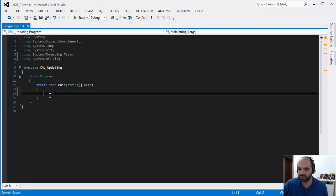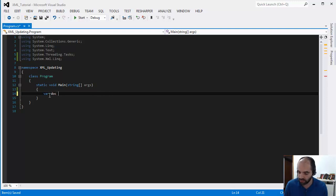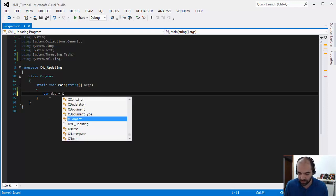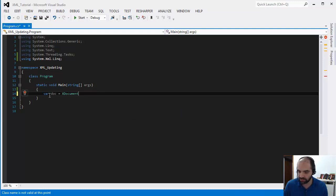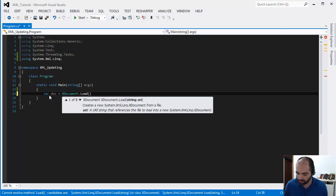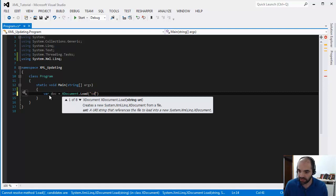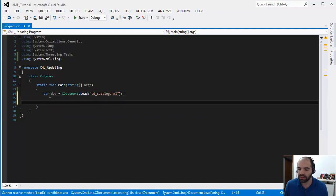So the first thing I'm going to do is pretty much the same procedure that we've been going through from the previous videos if you watched it already. It is to initially load the document. So I'm going to load this document that I have in here, cdcatalog.xml. And then once I have the file, what I'm going to do is try to find a specific node inside that document.